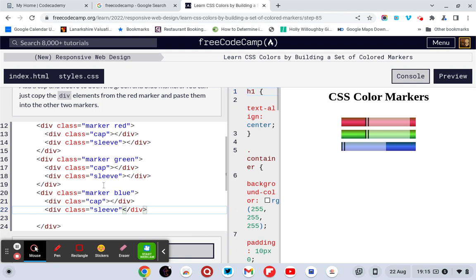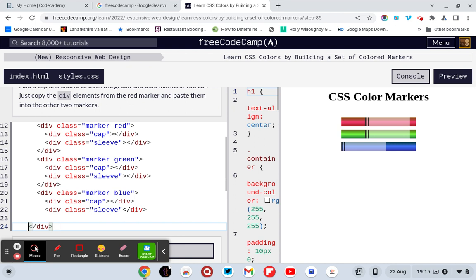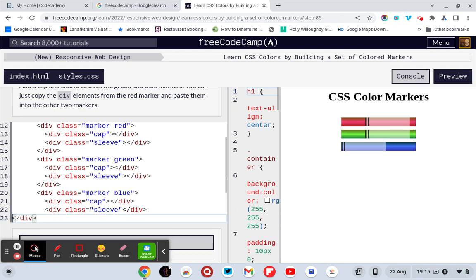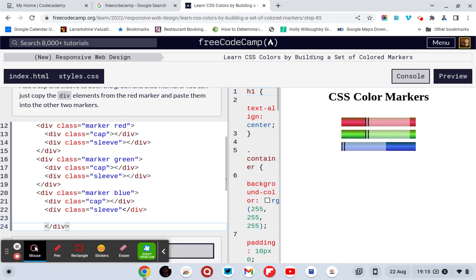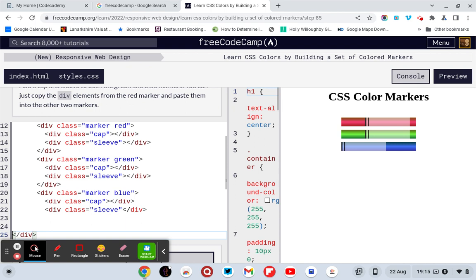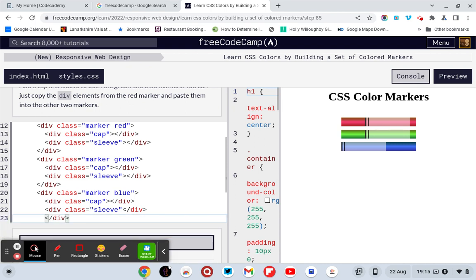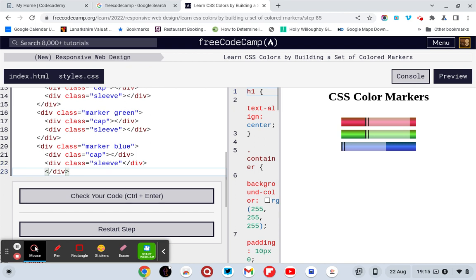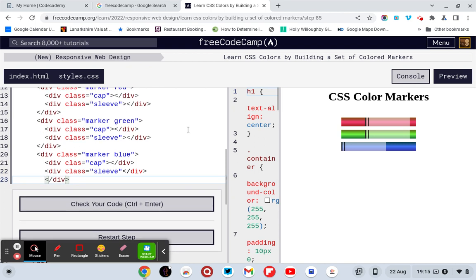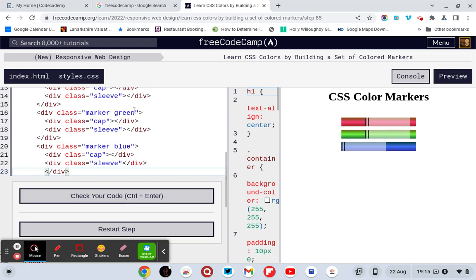Right, so that one works, that one works, but the blue one doesn't.